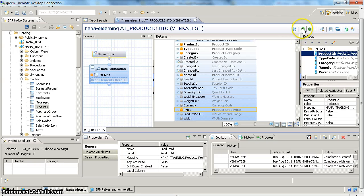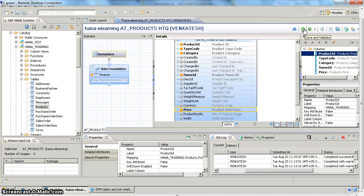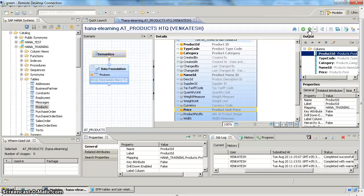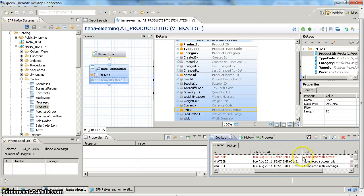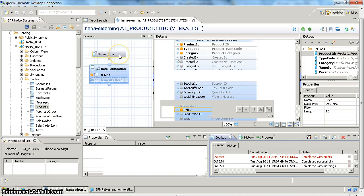Once you have selected the required fields for output, you can choose save and validate, or save and activate. Save and validate will save your object and perform validation but will not activate it. Save and activate will save your object and validation also happens as part of activation. If you do a save and validate now it will fail, so let's look at semantics first.